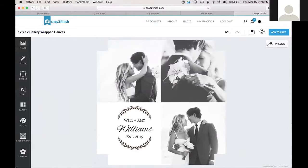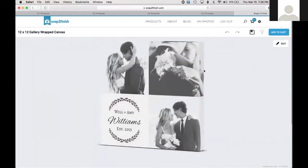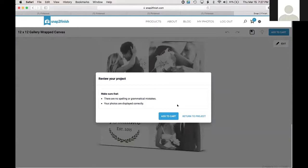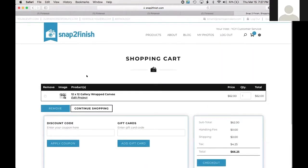Adding to cart, Snap to Finish asks you to confirm there are no spelling or grammatical mistakes and that your pictures are displayed correctly — things like making sure faces aren't being wrapped around the edges. Then it puts the project in the cart ready for any other items you want to add. I love how quick and easy that whole process is.